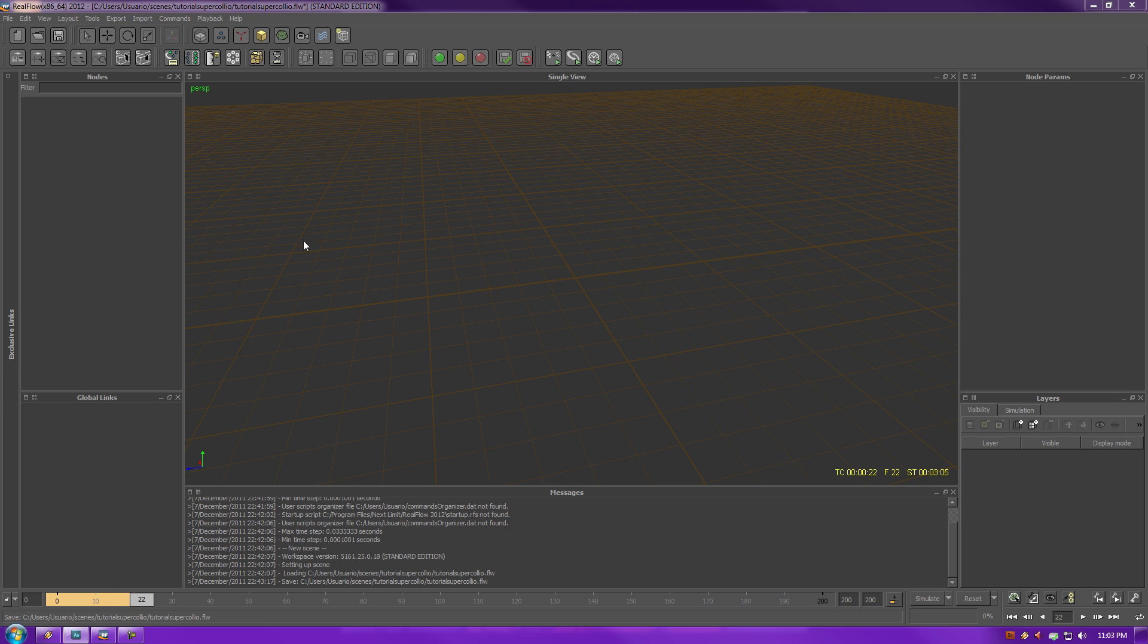Your nodes are going to be containing basically the water elements or elements that are going to provide particles for RealFlow to calculate and use over here. Same thing goes for Global Links. Global Links are going to be how the nodes interact with each other.